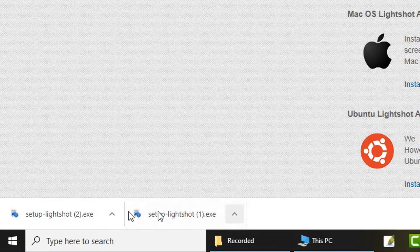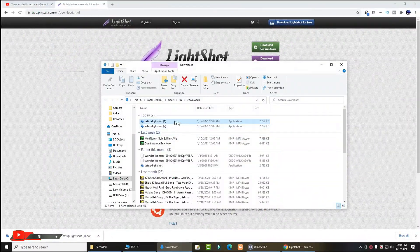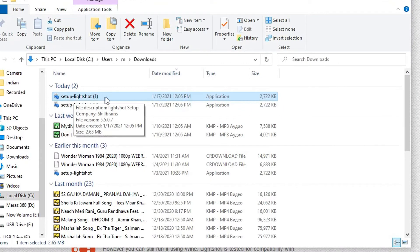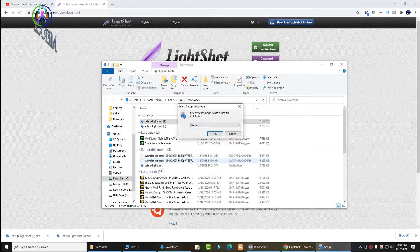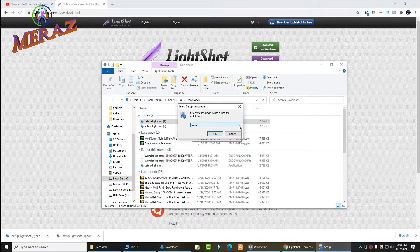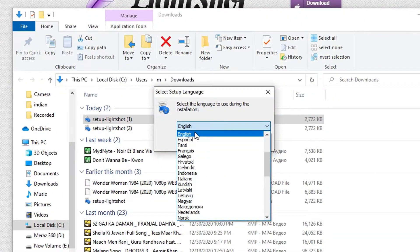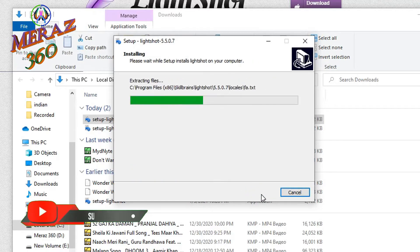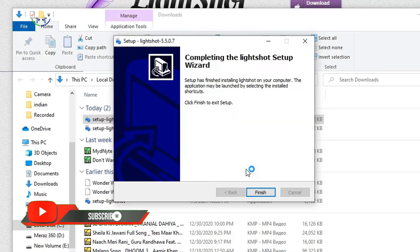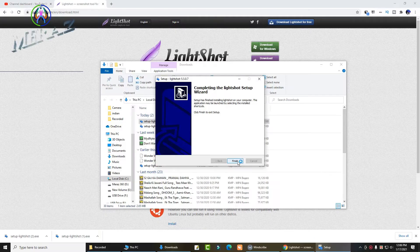The download is completed, so open the downloaded file. Click on the Lightshot setup file, then click Yes. Choose your language — select English and click OK. Accept the agreement, click on 'Accept the Agreement', then click Finish. Click Close.